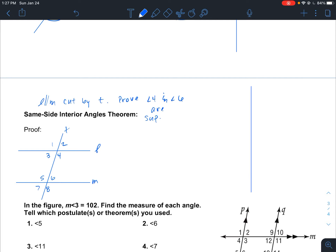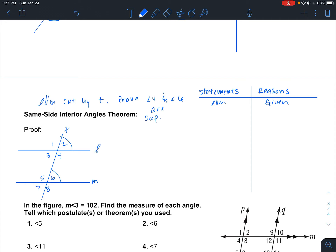So let's make our two-column table with statements and reasons. Given that L and M are parallel, we know that angle 6 and angle 2 are corresponding angles, and therefore angle 6 is congruent to angle 2. We know this by the corresponding angles theorem.